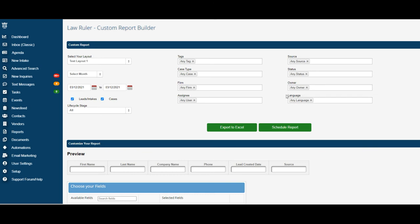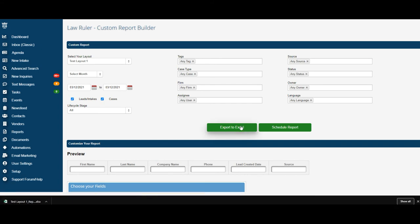After you have successfully filtered your report, you now have two options to move forward. If you would like an immediate report with the information selected, go ahead and click export to Excel. That will run the report right now and you will be able to access it.